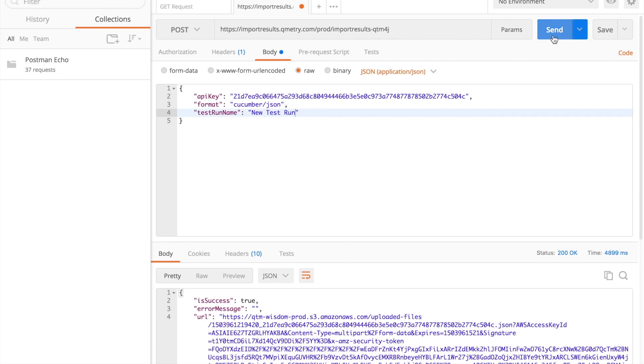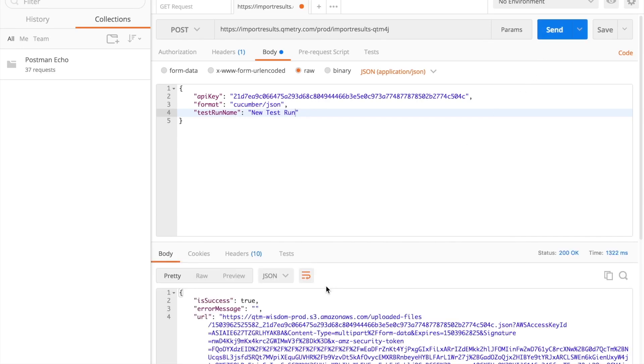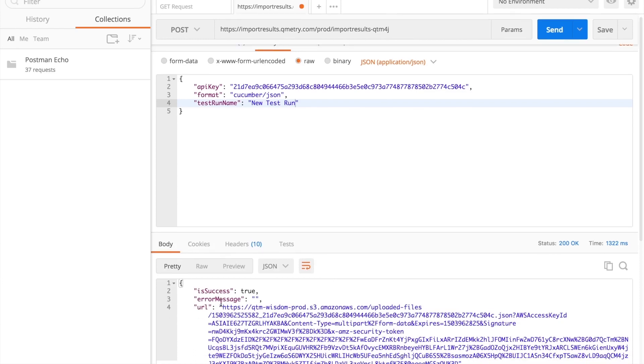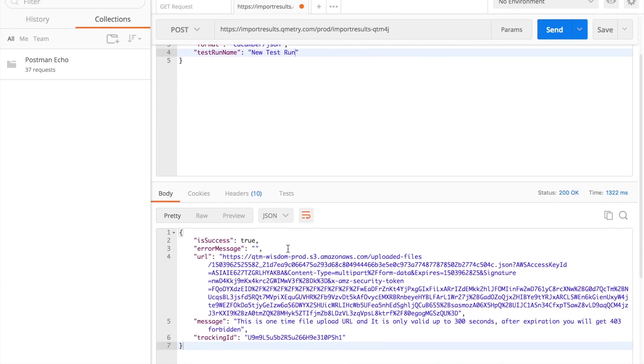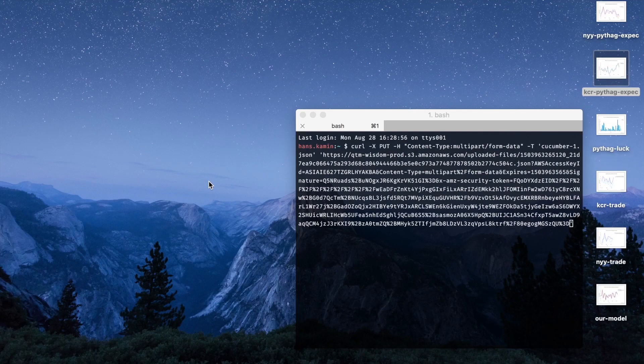If I go ahead and click on Send, we'll see that it was a successful URL fetch and that this is the URL that was just fetched. Alright, so now we're ready to move on to Step 4.